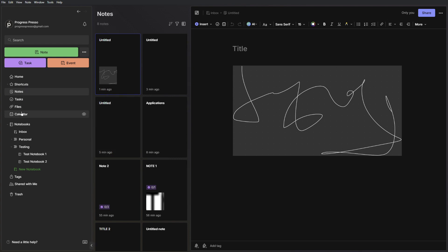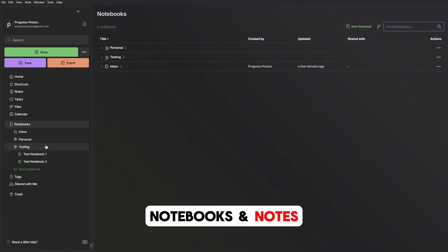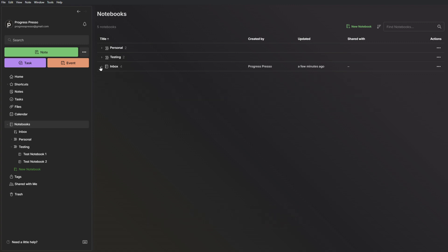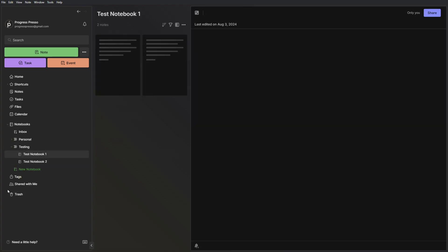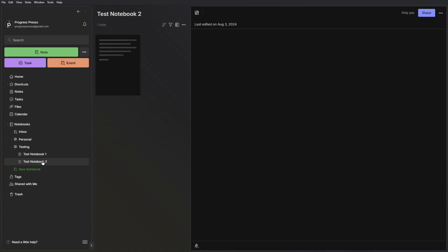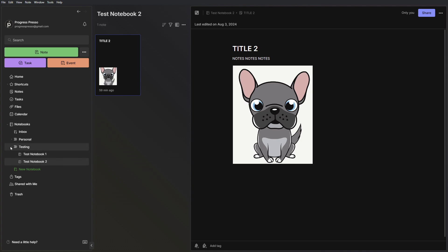Let's skip a couple of these options and go straight into the notebooks, as this is the primary functionality or entity within Evernote. Notebooks are just what they sound like. They are notebooks or places where you can store different notes, and you can also make what they call stacks with your notebooks. For example, here under my personal stack, I have a finance notebook where I throw any finance related notes into, and then I also have a jobs notebook. Here under testing, I created a test notebook with two notes, and test notebook number two with one note, and they're all under the testing stack.